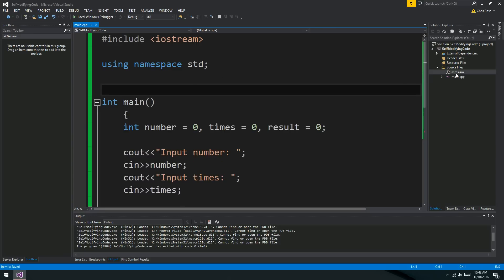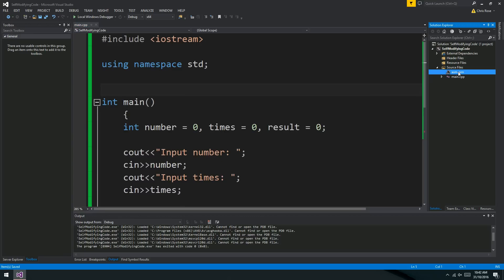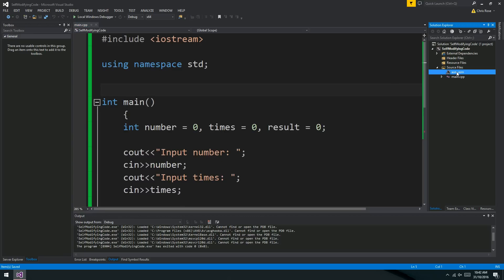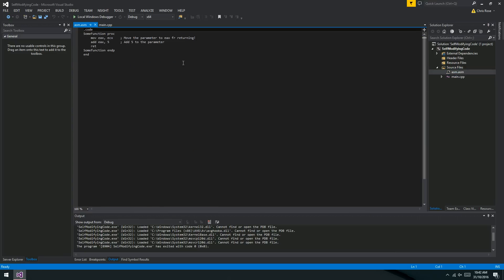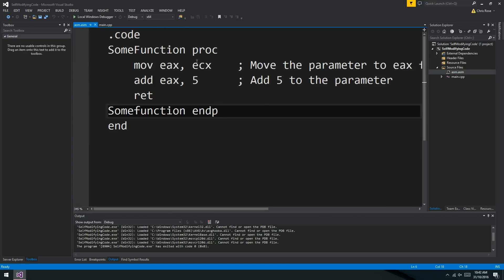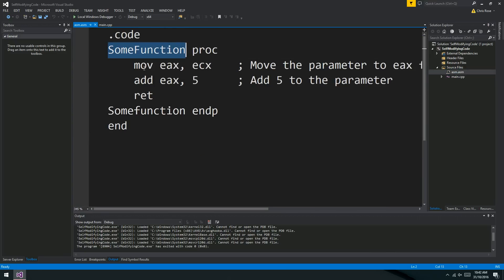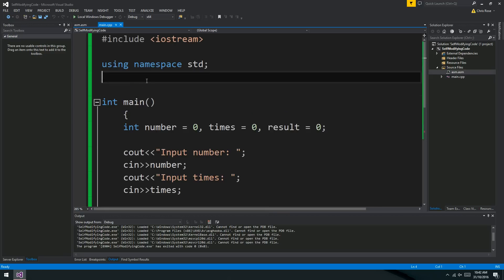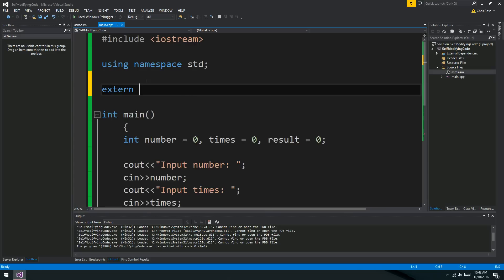So if we just jump over to Assembly, I've already set this program up to include Assembly files in the build customization. And I've already set it up to 64-bit as well. But let's jump over to Assembly where I've got a little function called SomeFunction. And all it does is it takes a parameter in ECX and it adds 5 to that and returns it. Nice and easy.